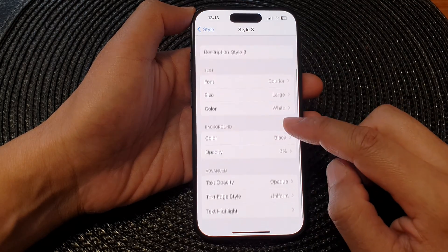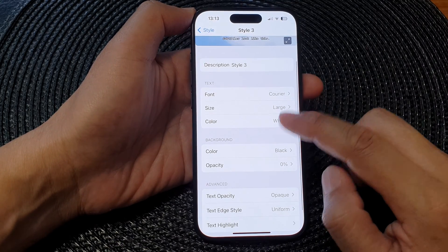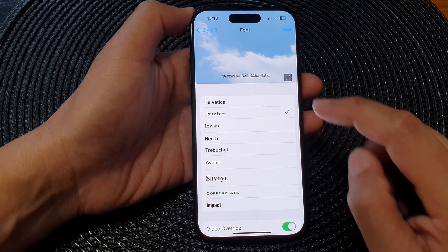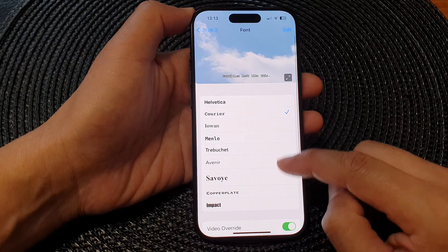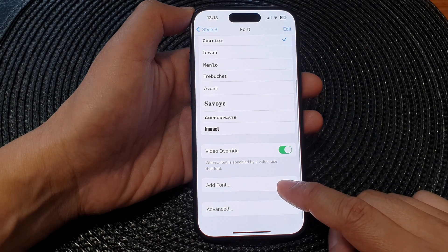Next, we go down and then tap on Font. In here, scroll down and tap on Add Font.